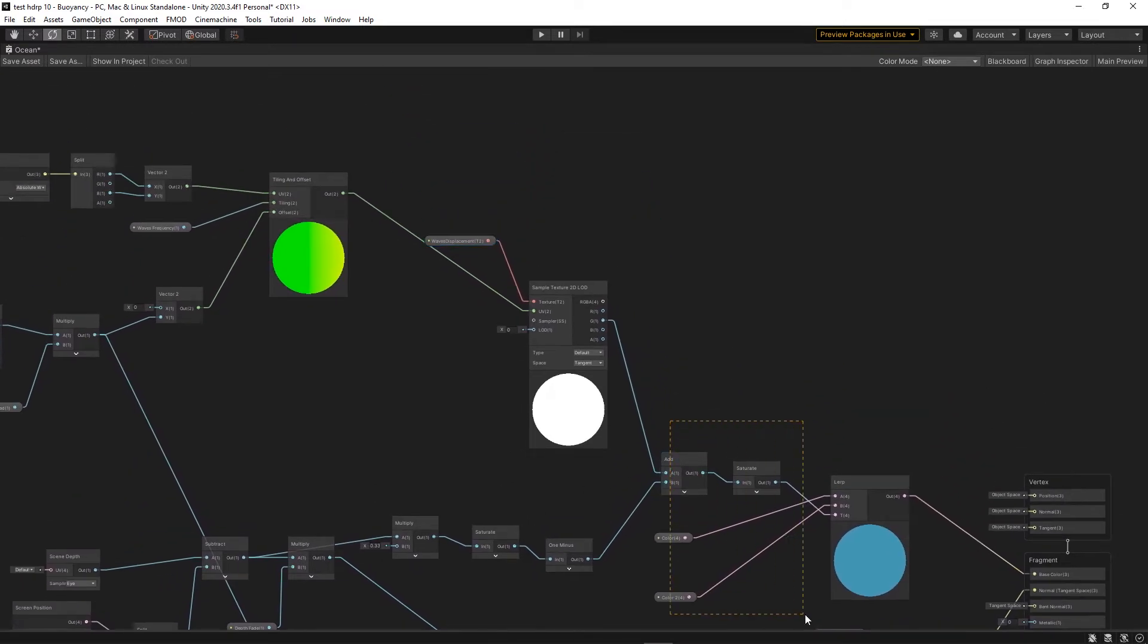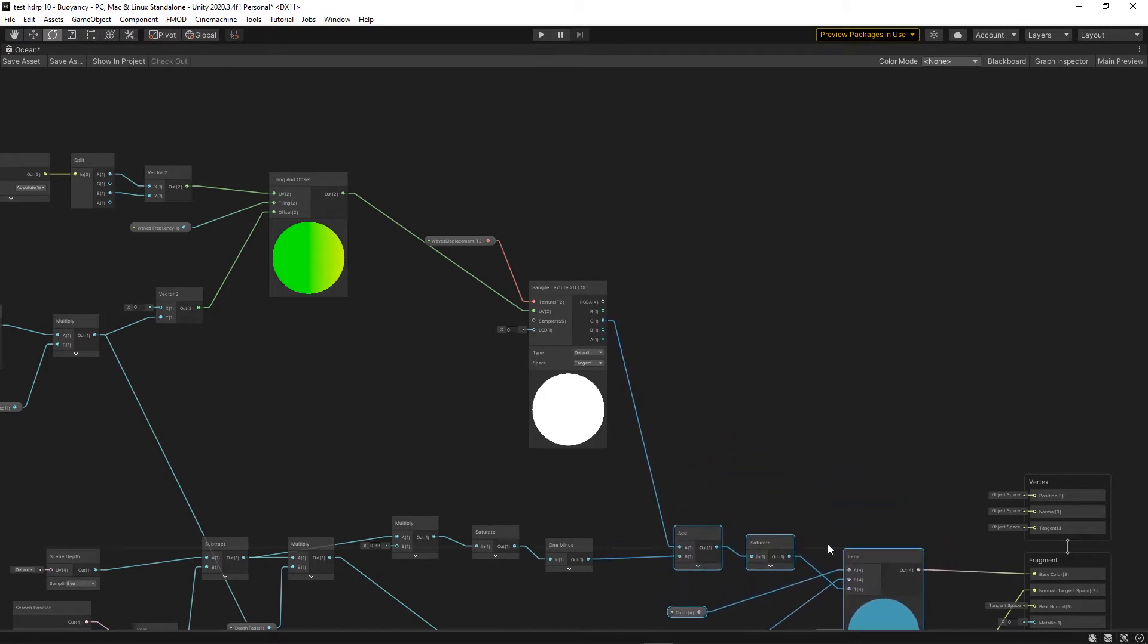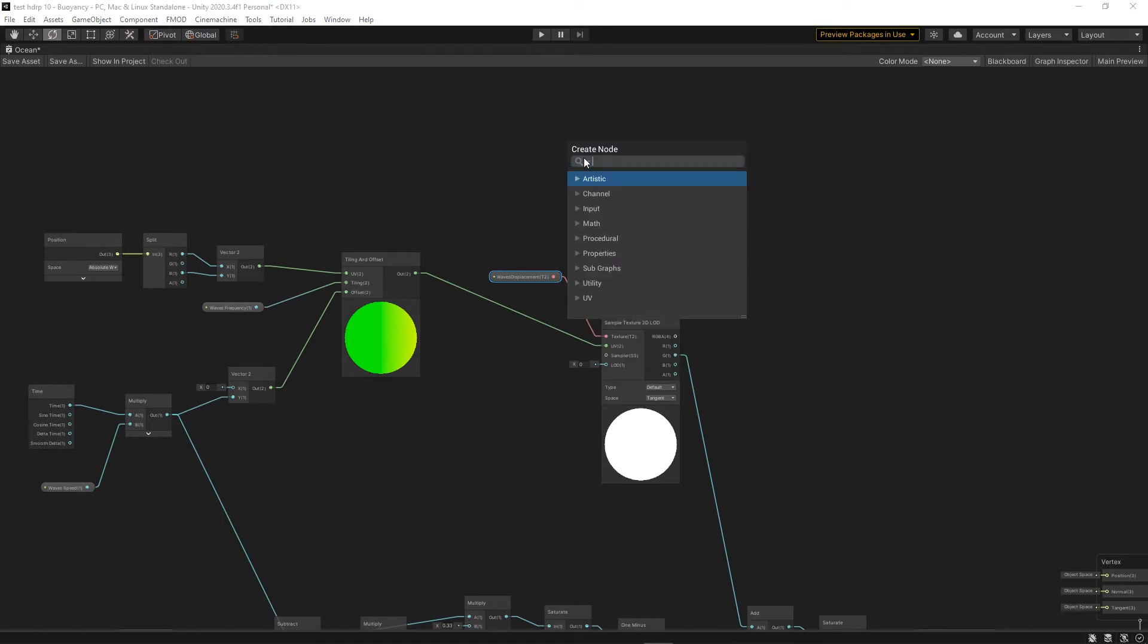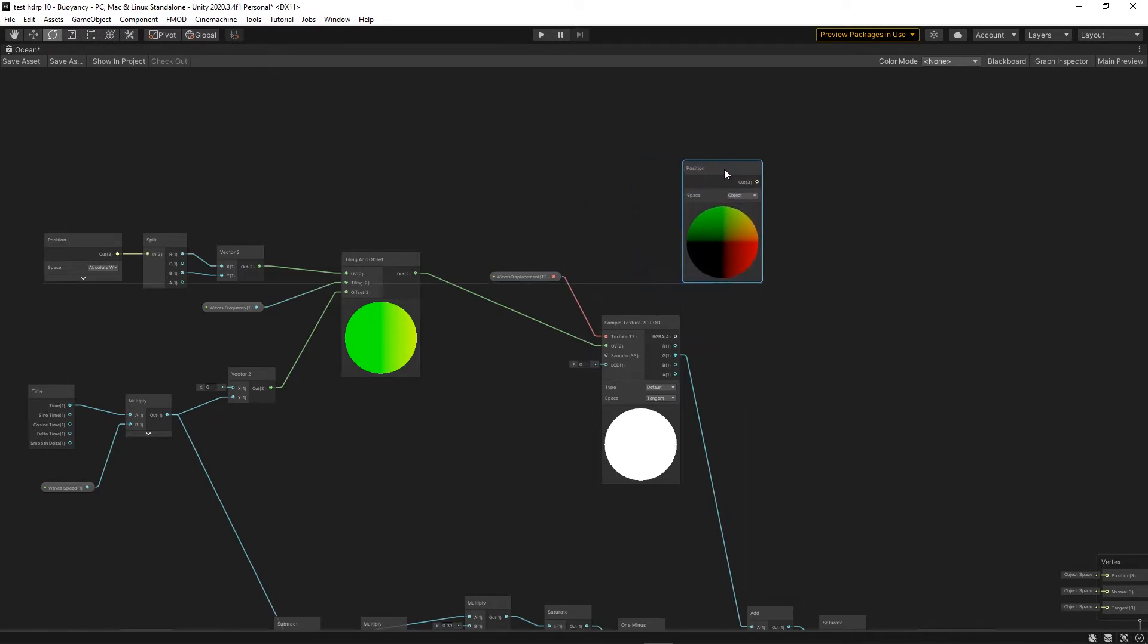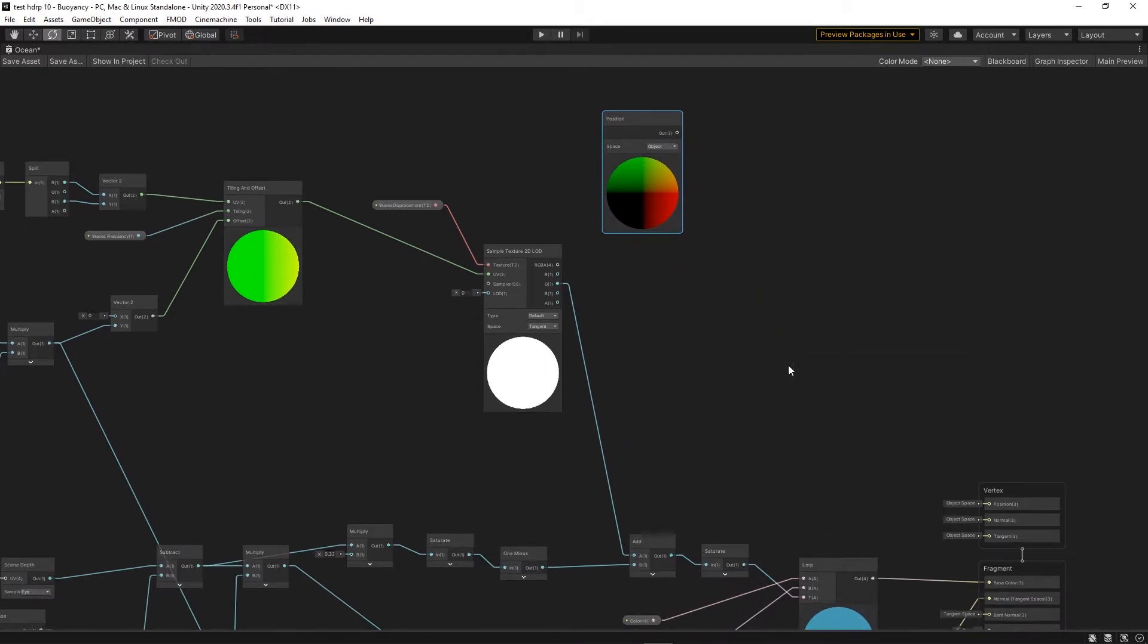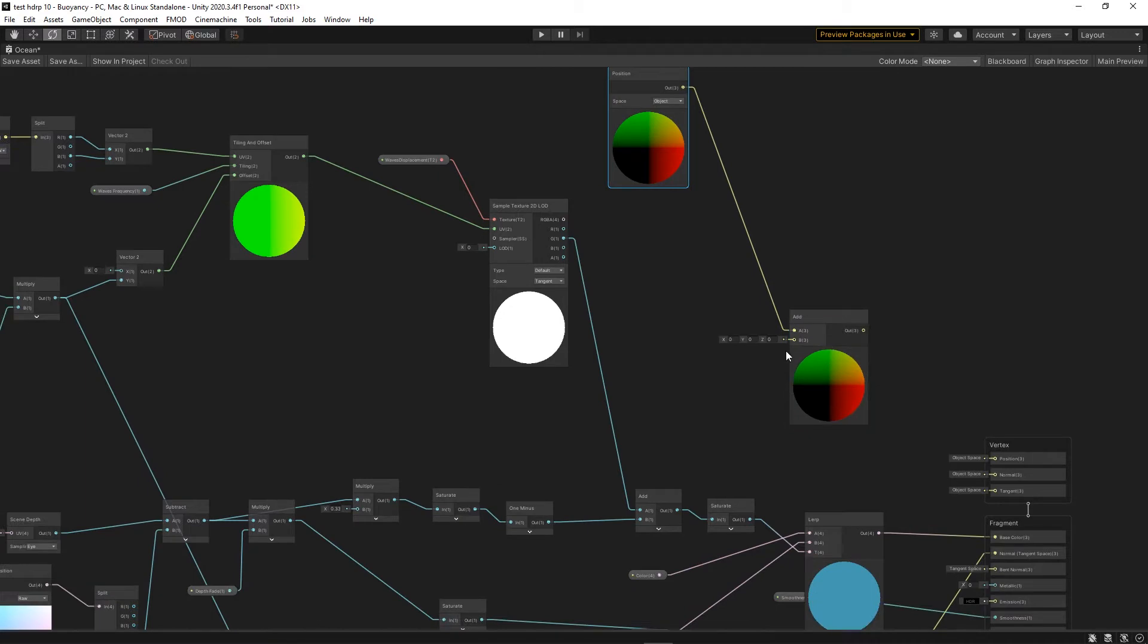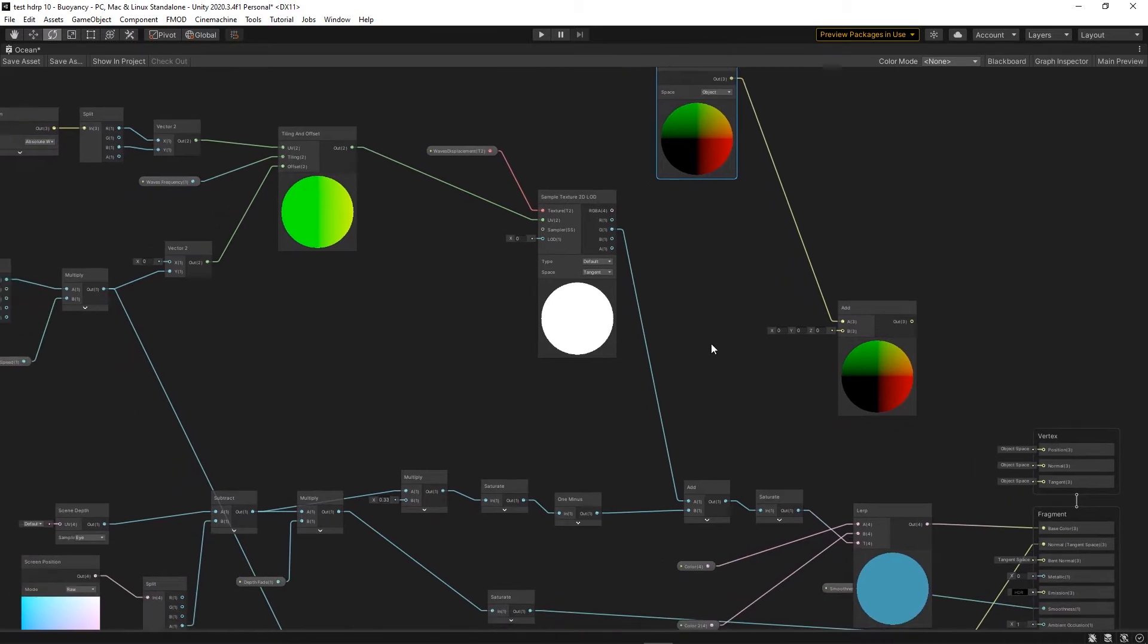Now we'll see how we can use it to displace the vertices upwards. The first thing we're going to need is to get the original position of the vertices. For that we use a position node that we will set to object space. Then to that position we're going to add a vector which will displace the vertices. What vector will you ask?